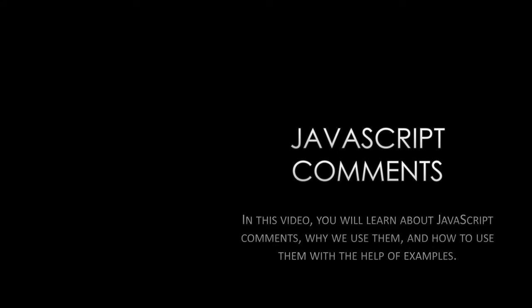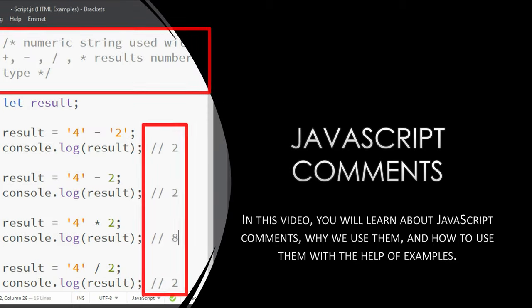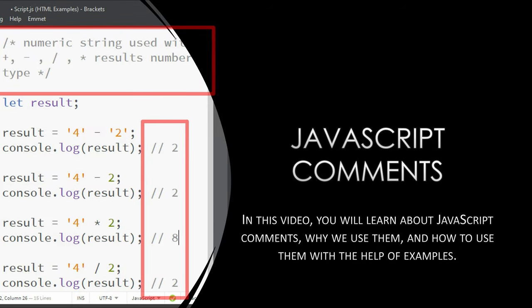In this video, you will learn about JavaScript comments, why we use them, and how to use them with the help of examples.